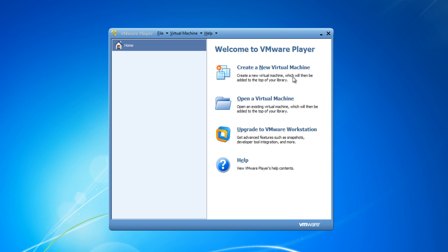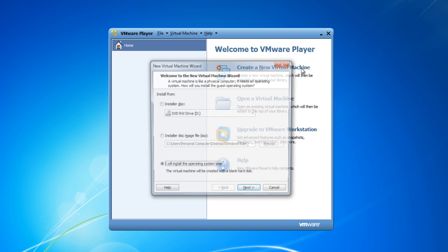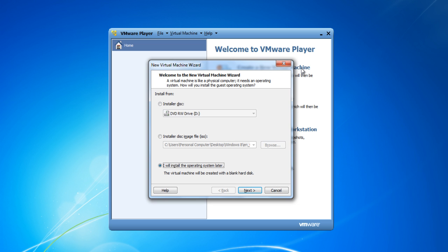Once done, open up the application and click on the Create a new virtual machine option.